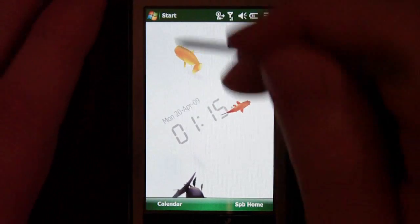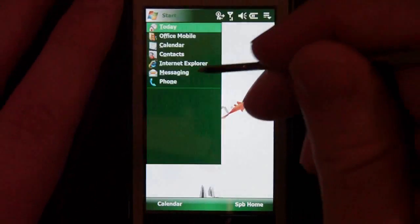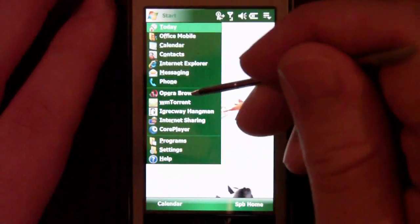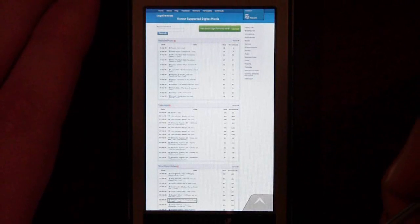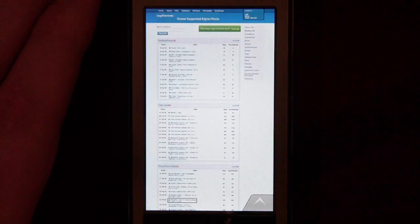Today I'm going to show you using Opera Mobile 9.5. I've already preloaded the webpage right here, and this is legaltorrents.com.